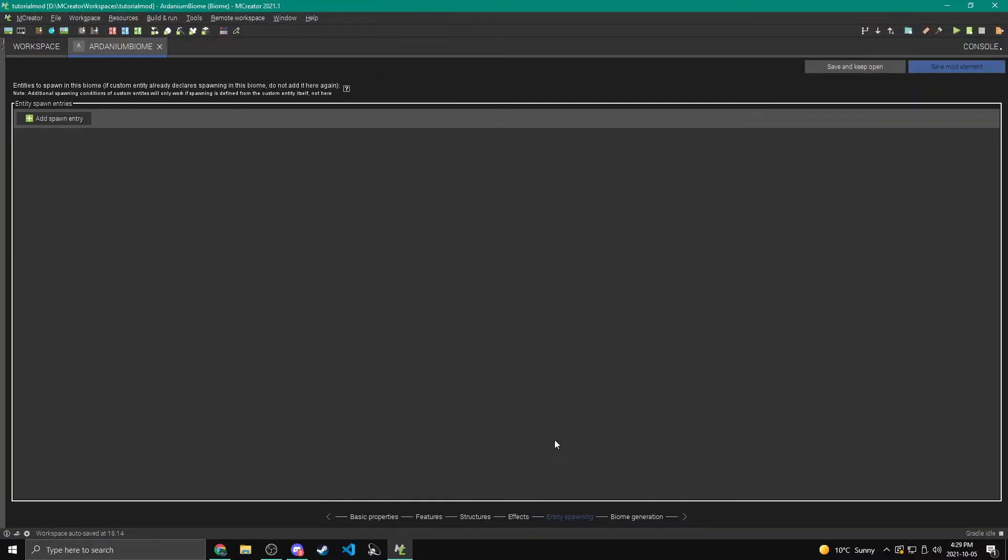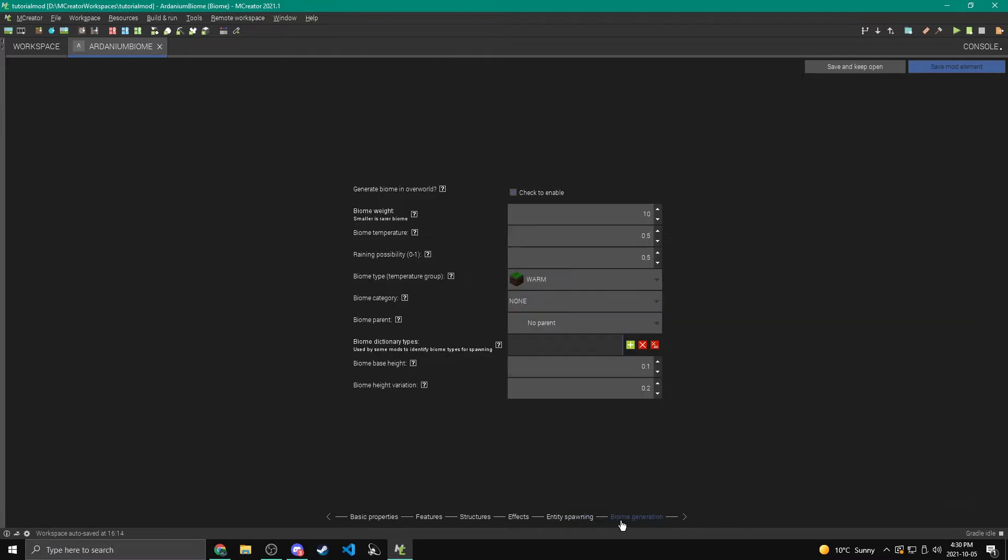Okay, now for entity spawning, we can pretty much ignore this. All of the Minecraft vanilla mobs should show up in here just like normal. As it says here, you can add the different biomes that custom entities will spawn in. So we can make the custom entities spawn here anyways, without doing this. So I'm going to ignore this and move on to the biome generation.